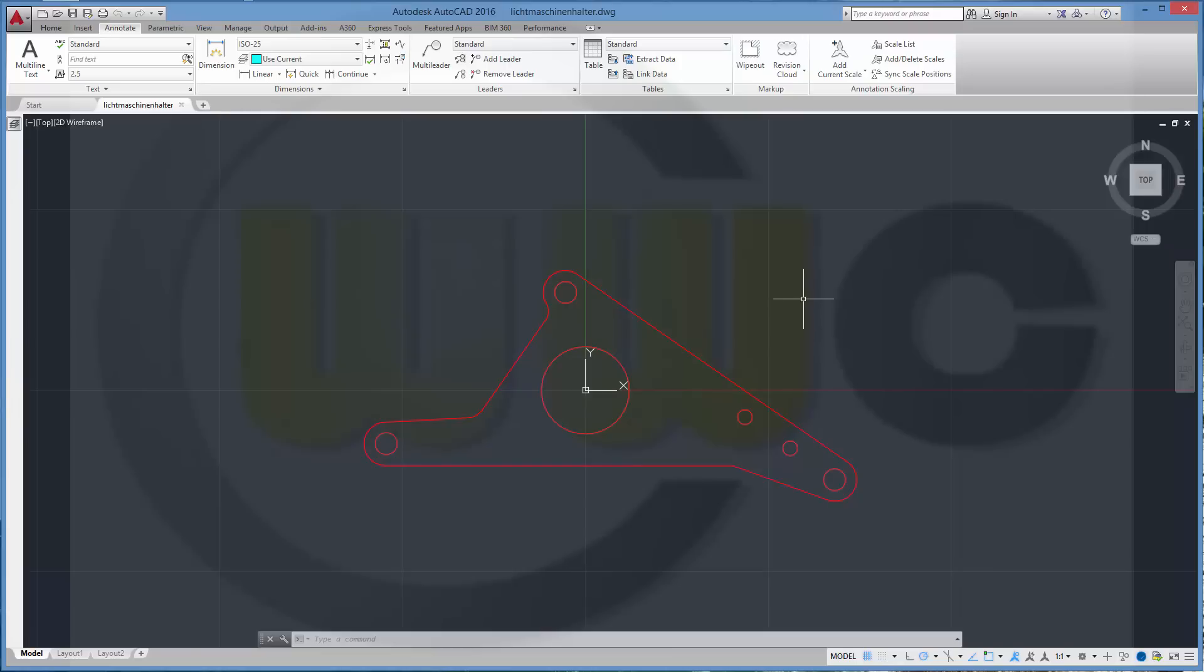In order to use annotative dimensions you have to create an annotative dimension style.